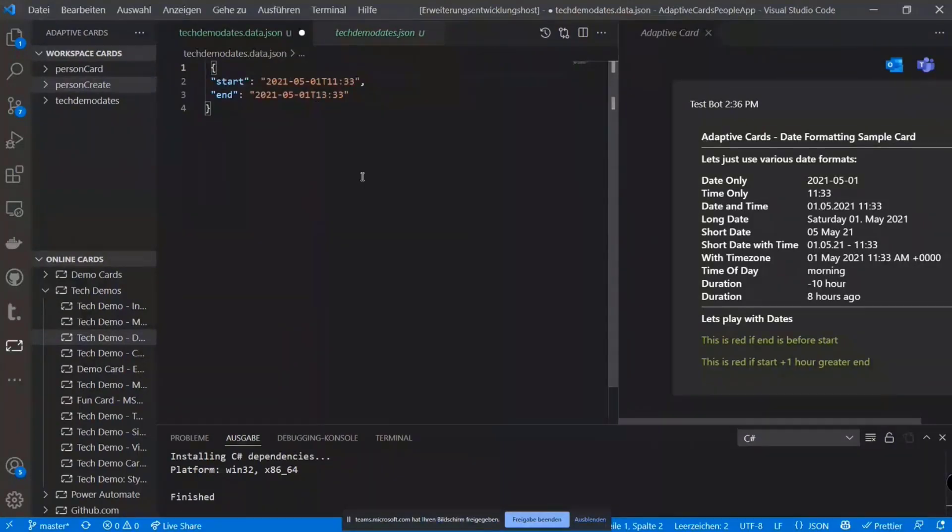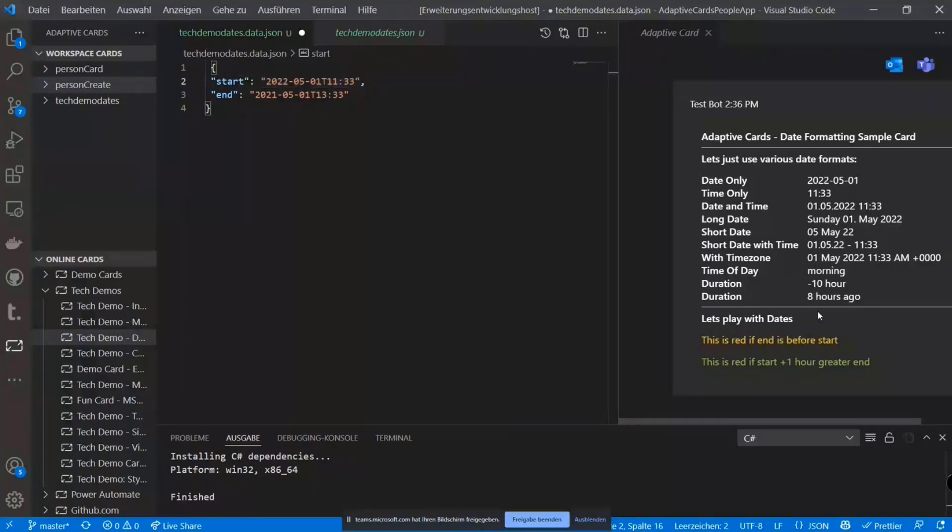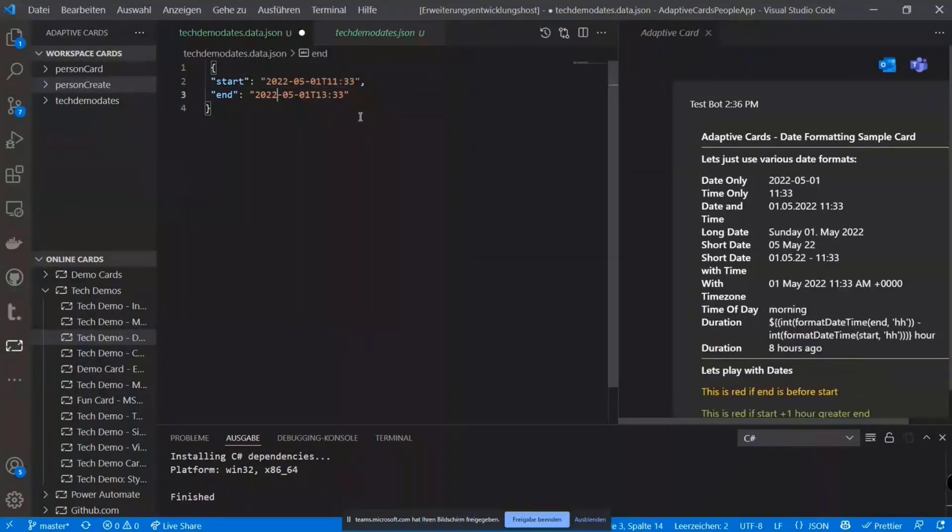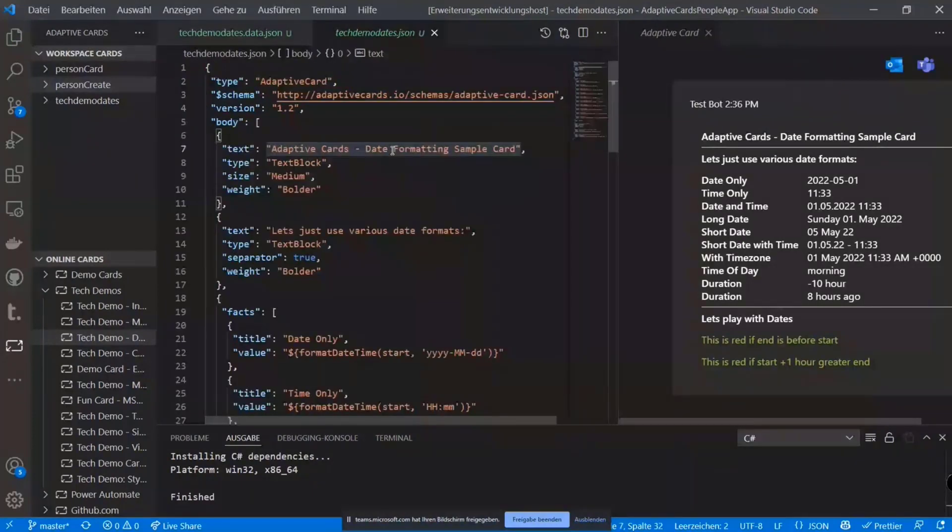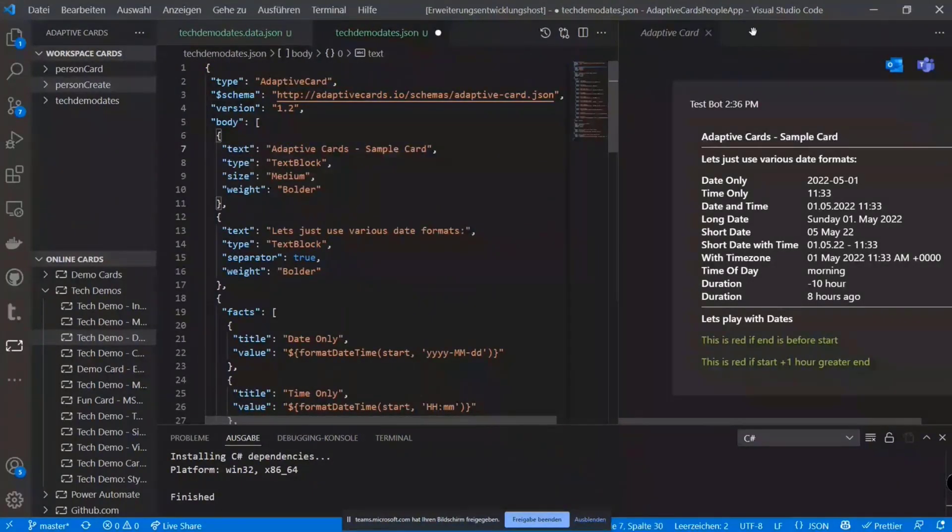And whatever you do, if you change the data around, for example, it automatically updates the card. If you change the template itself, it also automatically updates the card.